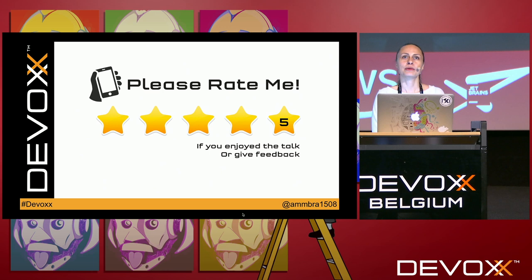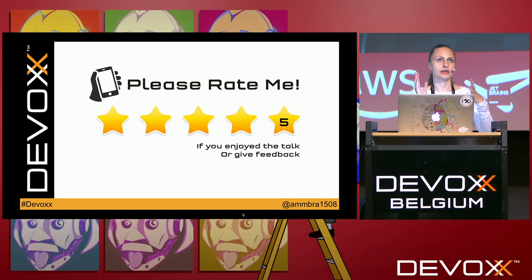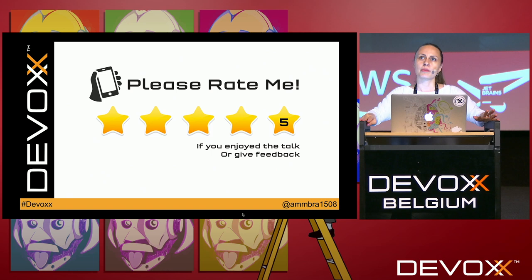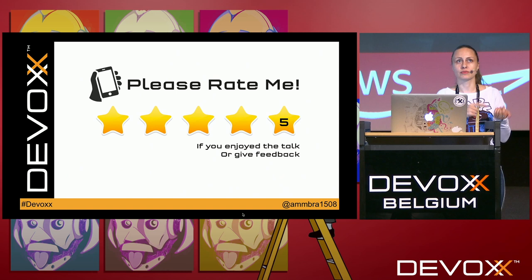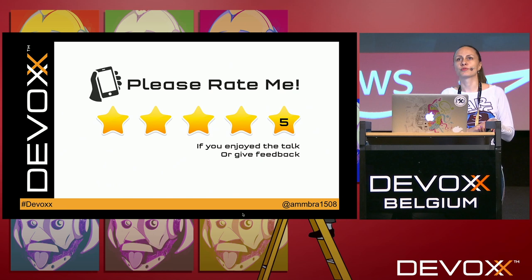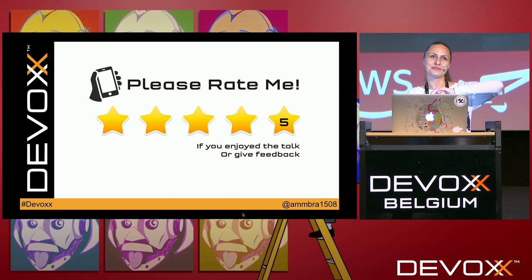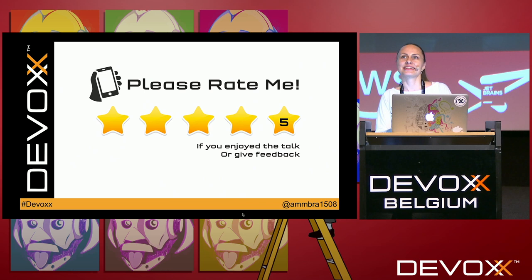If you have more questions or want to discuss Kubernetes, Helm, or Java frameworks, come to the IBM networking party this Wednesday at the Irish pub — open invitation for everyone. Thank you for listening, don't forget to rate, I need feedback. Enjoy DevOps, it just started. Thank you!